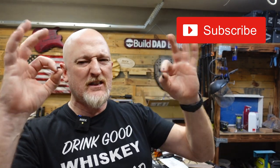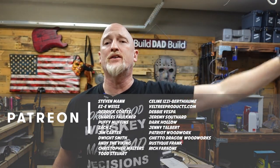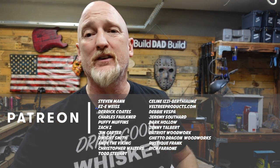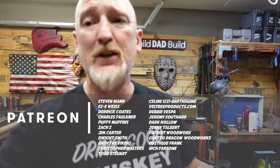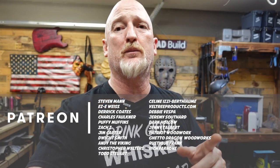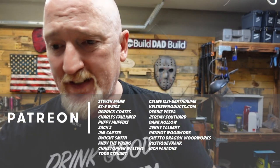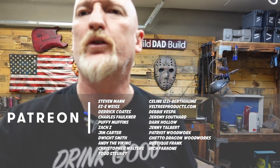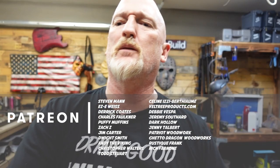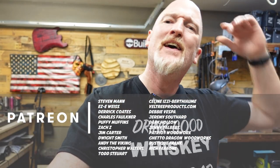All right guys. And as always, thanks for sticking around to the end of the video. If you liked this video, hit that like button. If you haven't had a chance to subscribe, please consider subscribing. I'm zeroing in on a hundred thousand subs and it would just be awesome to hit that this year. And an extra special thanks goes to all of my patrons, especially my top tier Boilermaker patrons, Steven Mann, Eric Weiss, Derek Coates, Chuck Faulkner, Puffy Muffins, Jim Carter, Andy the Viking, Dwight Smith, Christopher Walters, and Todd Stewart. If you haven't had a chance to check out my Patreon page, I will leave the link down below. Go check it out. Join up if that is your thing. Now onto the final product.